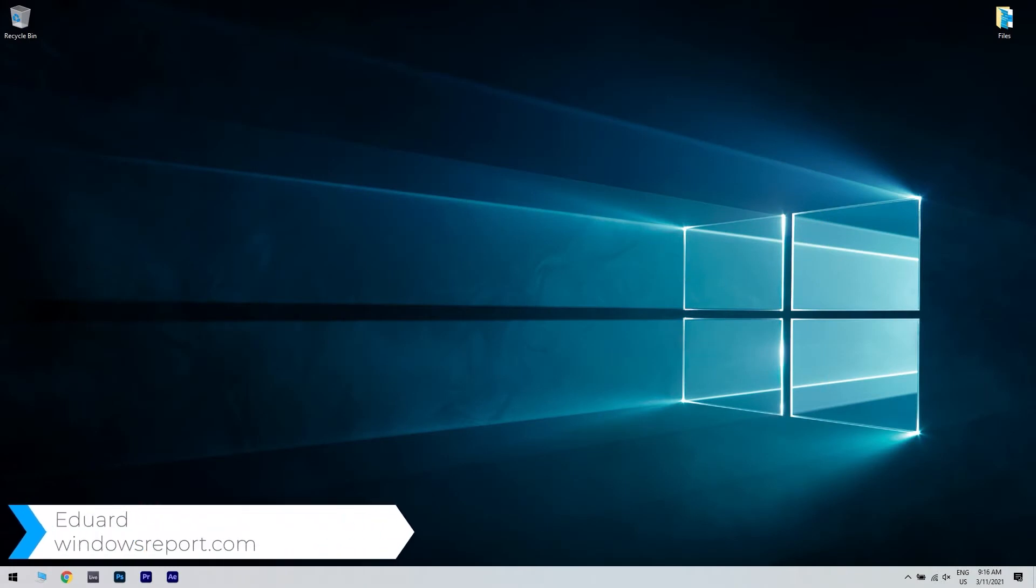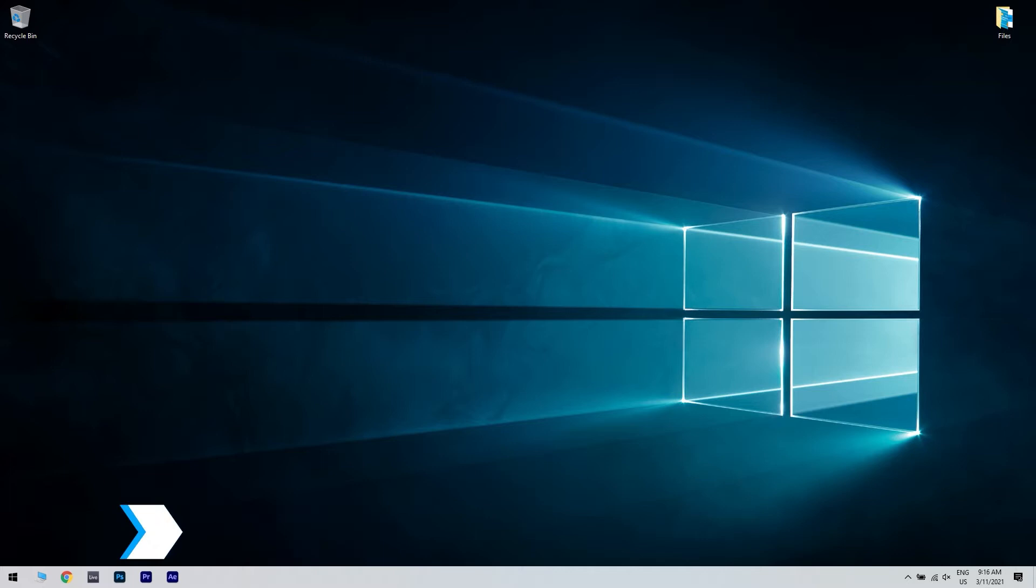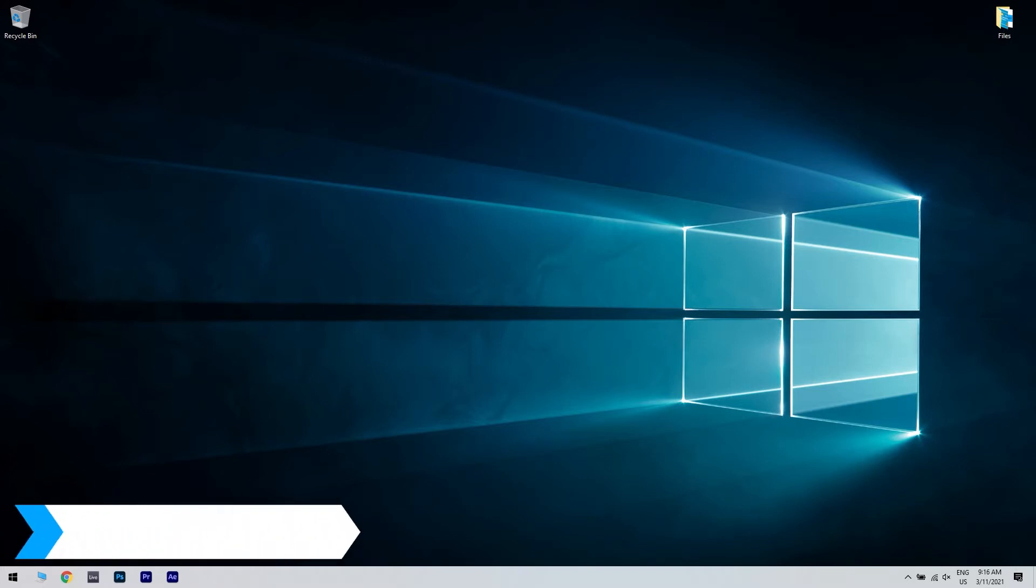Hello, I'm Edward and welcome to windowsreport.com. In this video I will show you what to do when BitLocker's decryption is not working.